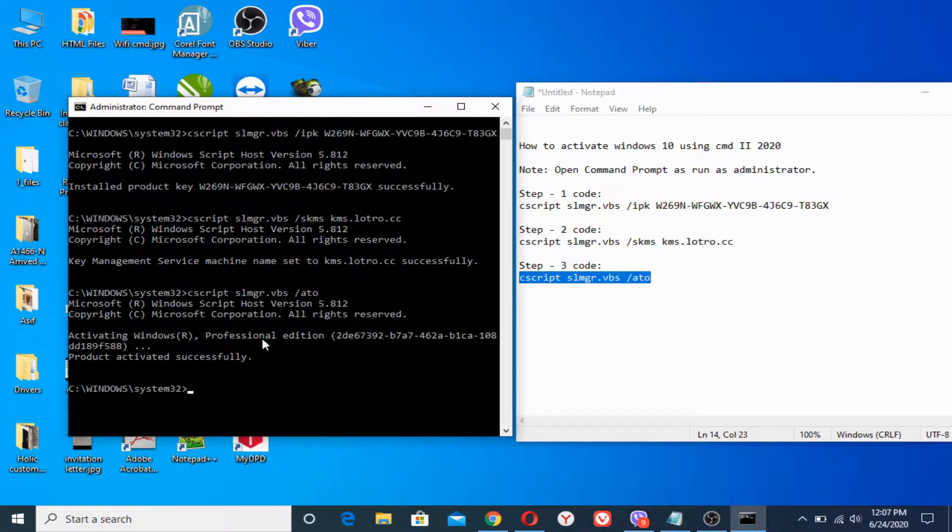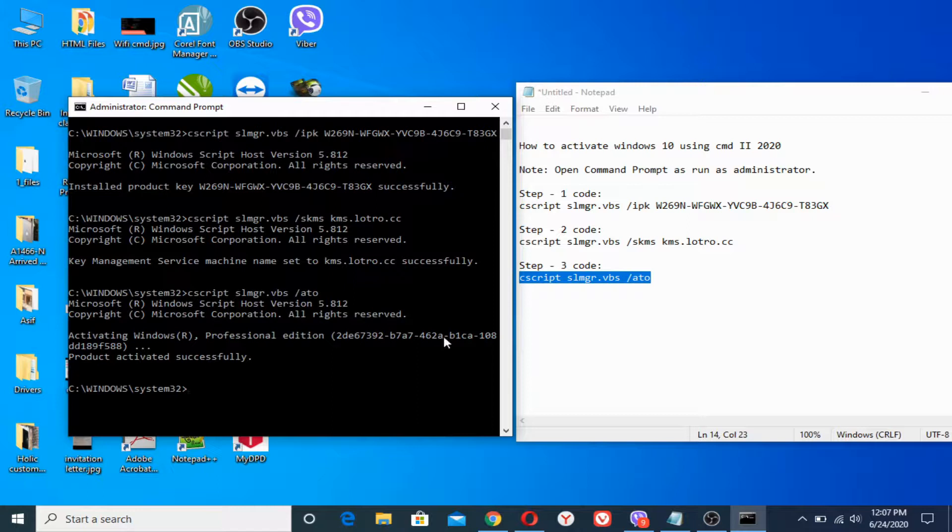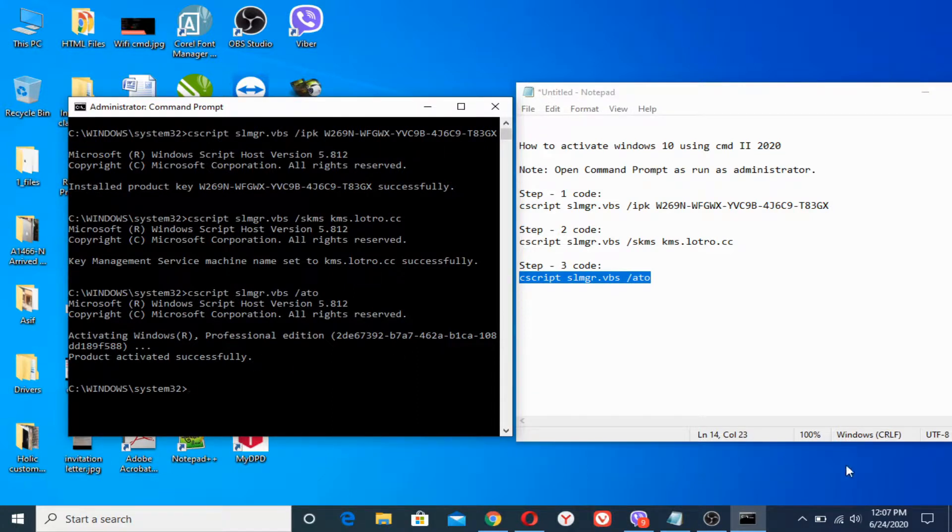Yes, and here you are. As this message shown here that activating Windows Professional Edition, and you can see product activated successfully and the notification which the Windows was showing me here has been removed.